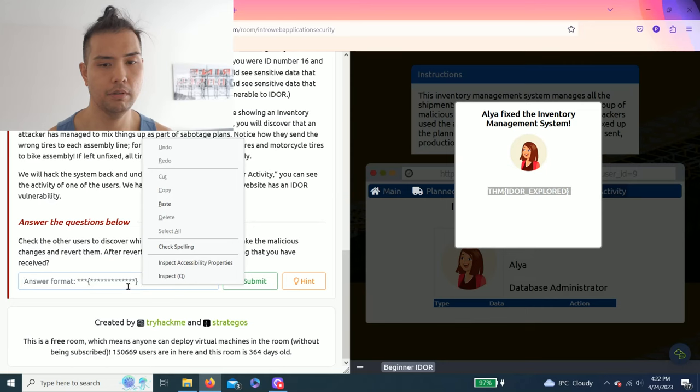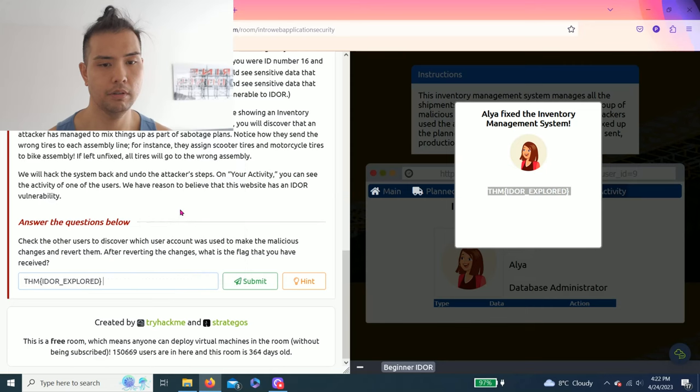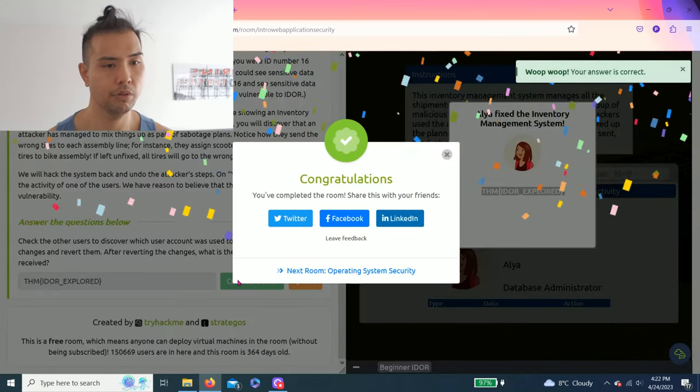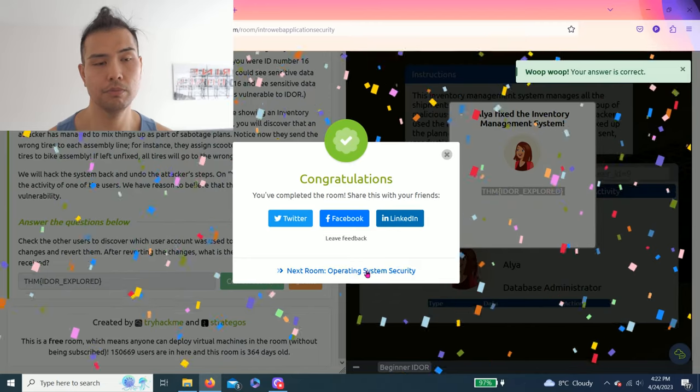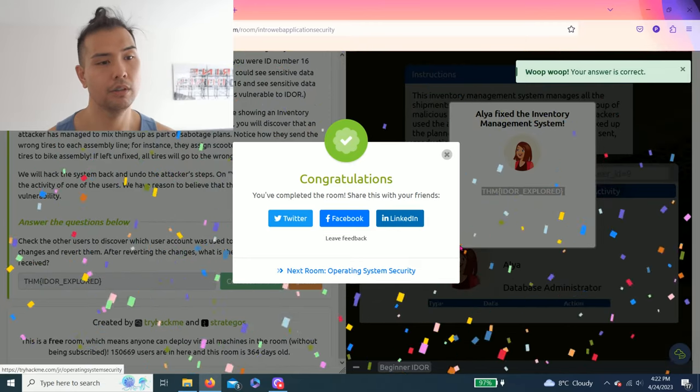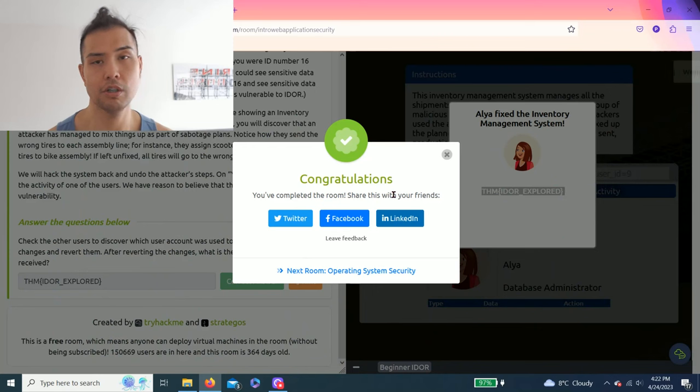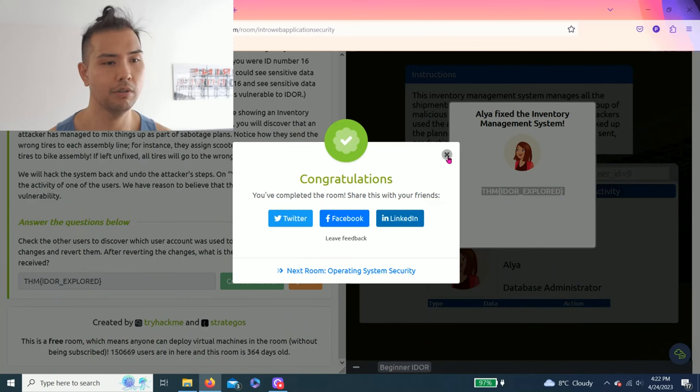And should be it. So complete it and you can share this room and link, which I usually do. I already did so I'm not going to do anymore.